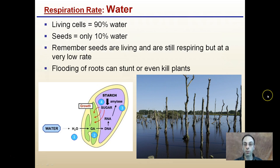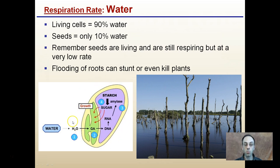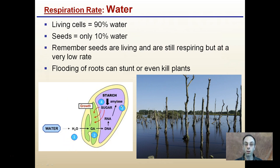Water is another factor that can impact respiration rate. Living cells are about 90% water. Remember, though, seeds are also living — they only contain about 10% water. They're still respiring, but at a very low rate. We want to think about how their rate of respiration can affect where a plant may be in its stage, as seeds are respiring even though it's at a very slow or low rate.